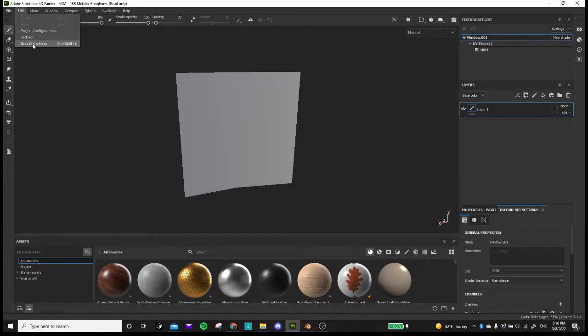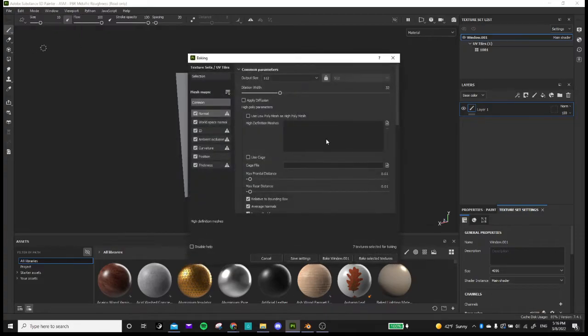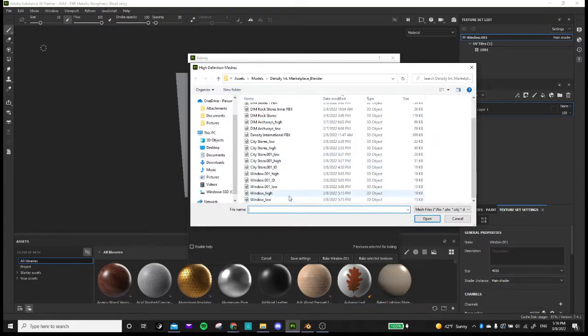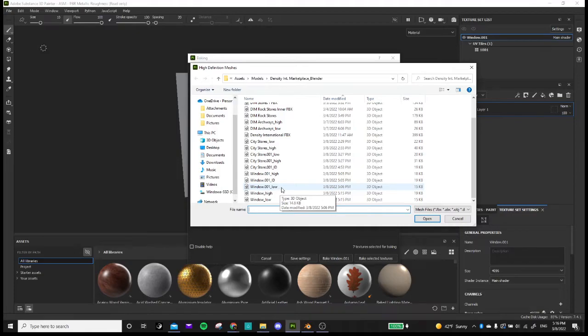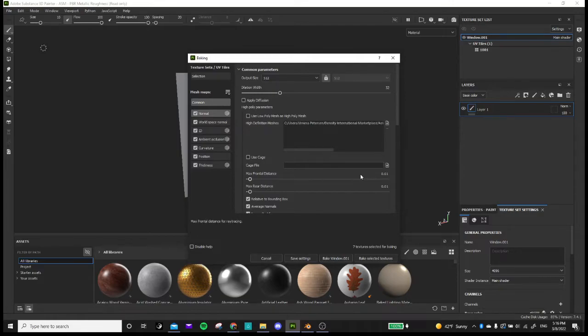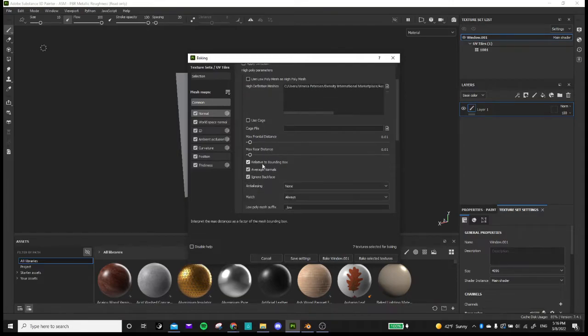Then next you go to edit fake mesh maps. And then you're going to want to add your high poly model right there. That's where you add your high poly model.